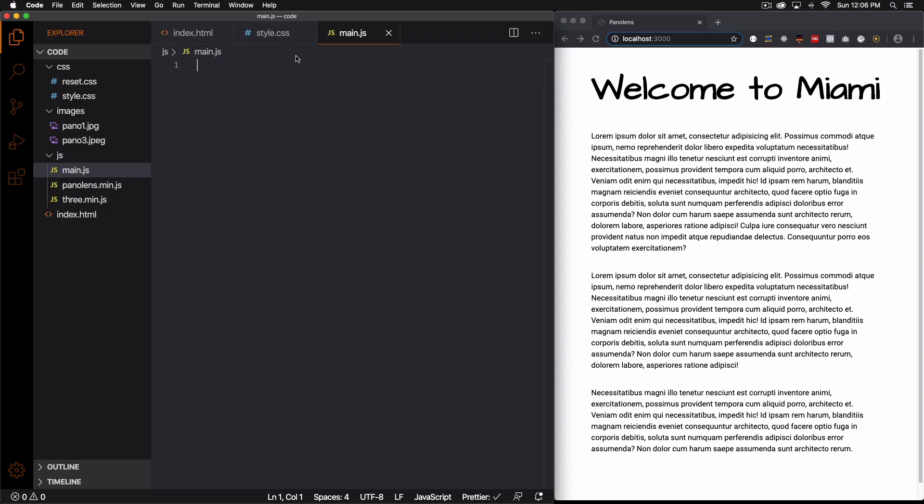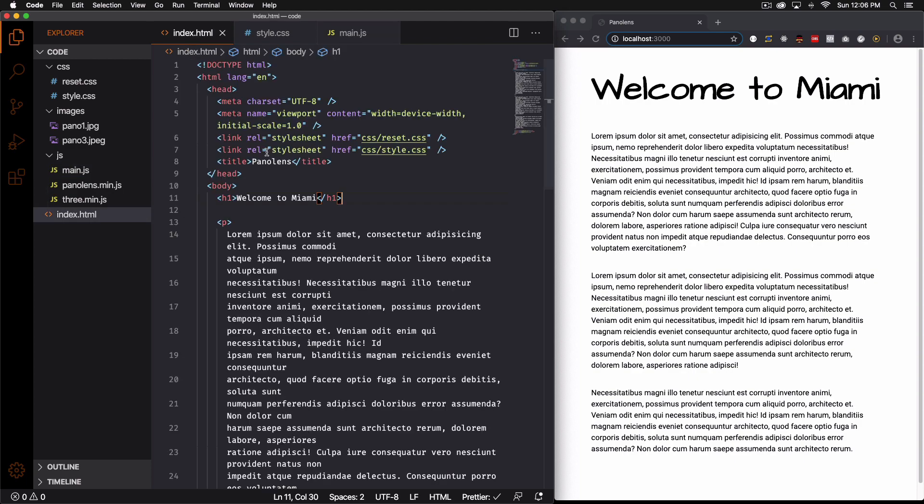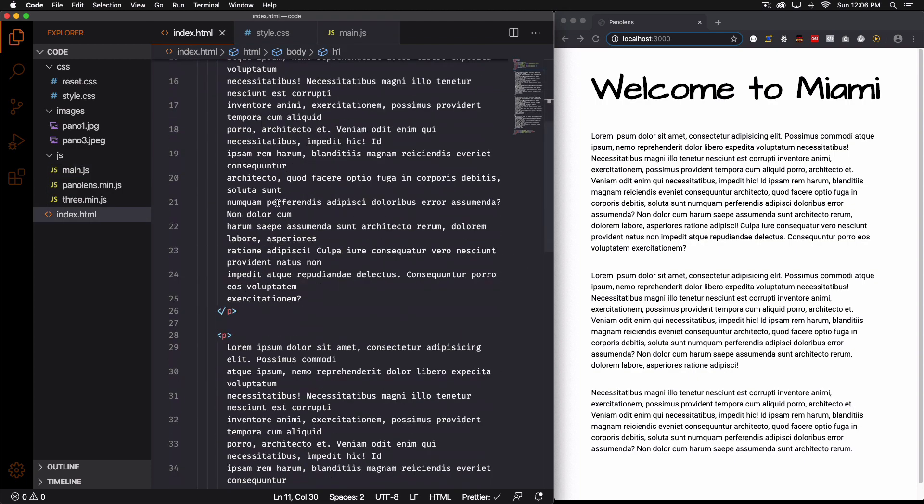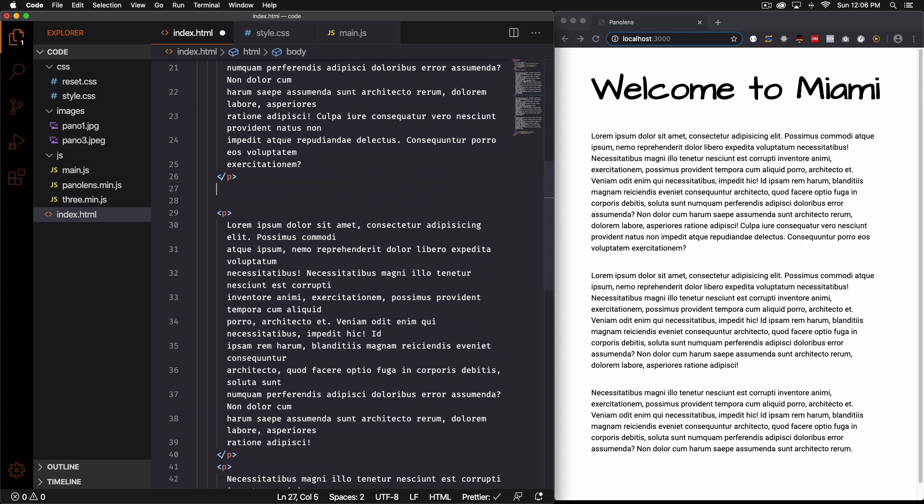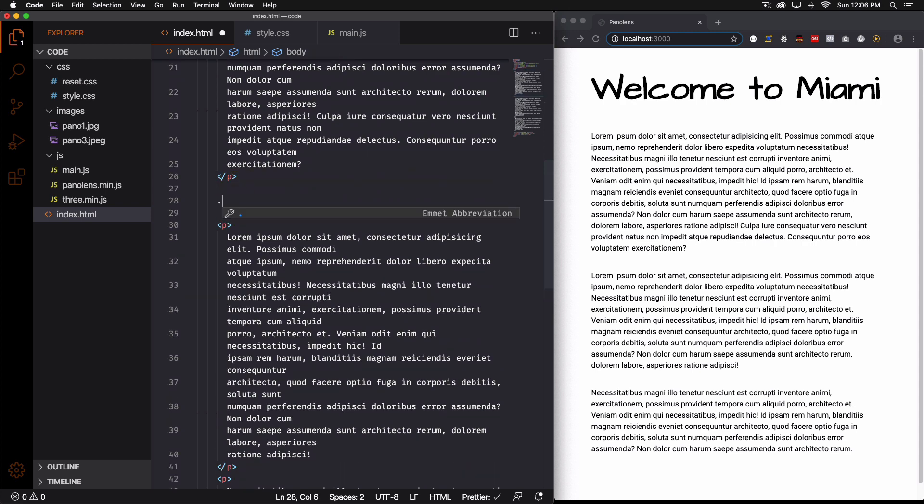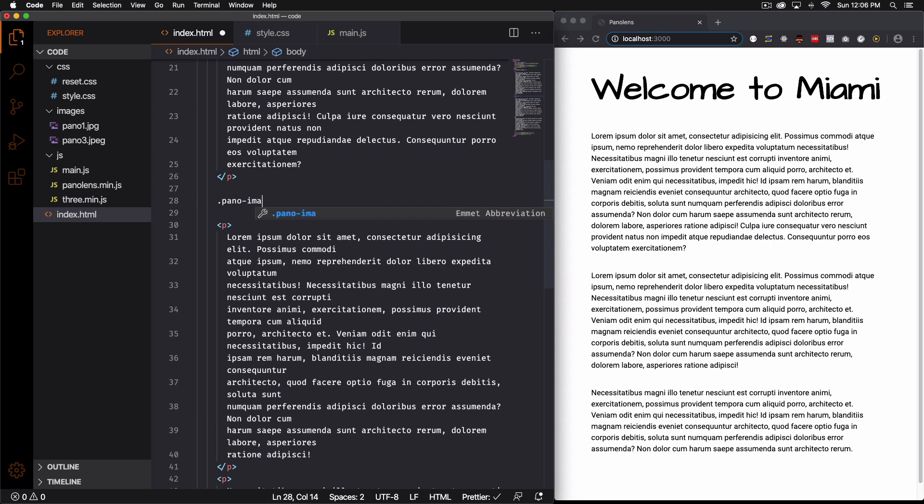Let's go ahead. First thing I want to add here in between these two paragraphs a div and that's going to be our container for the panoramic photo. Okay so let's call it panoramic pano image. You can call it whatever you want.